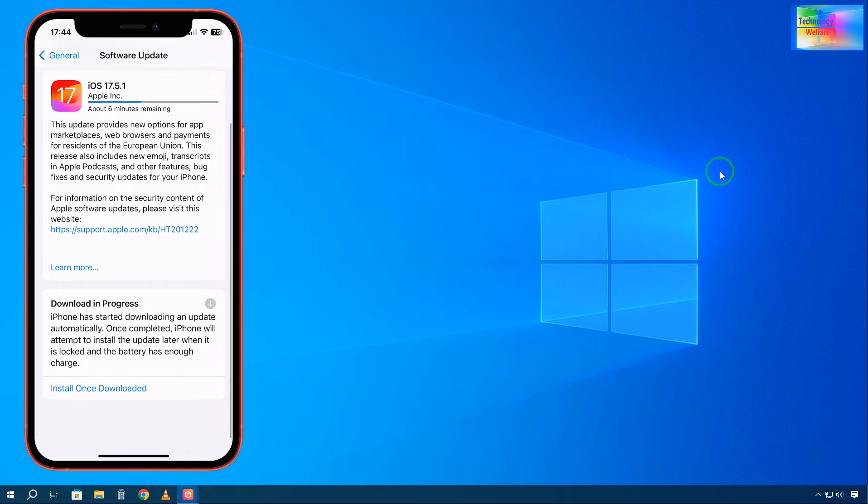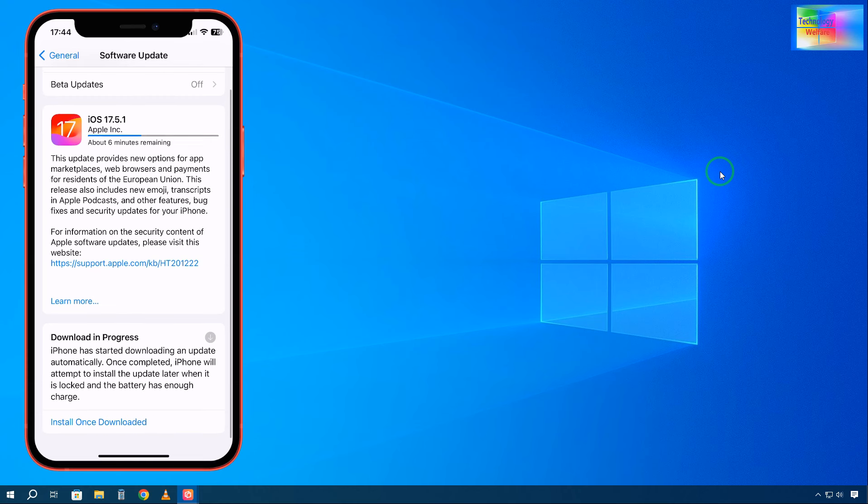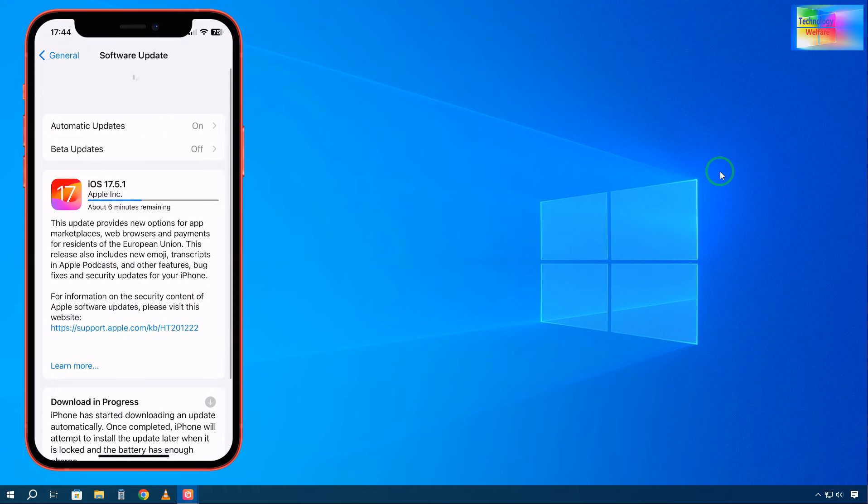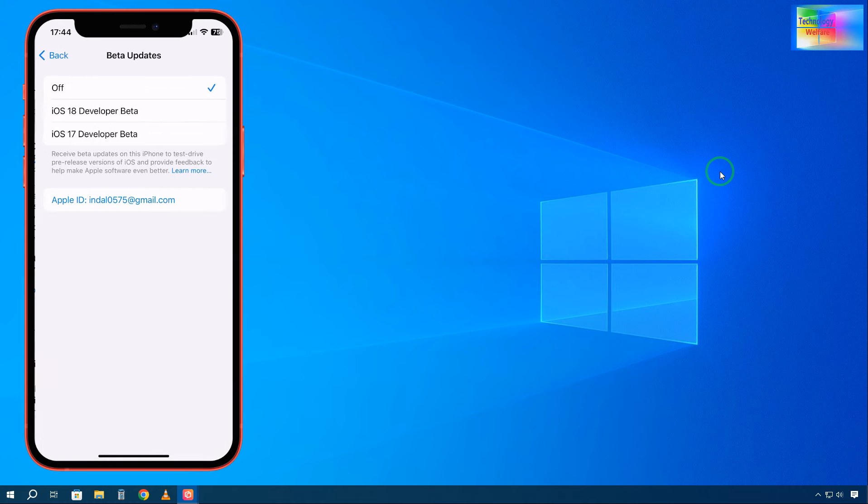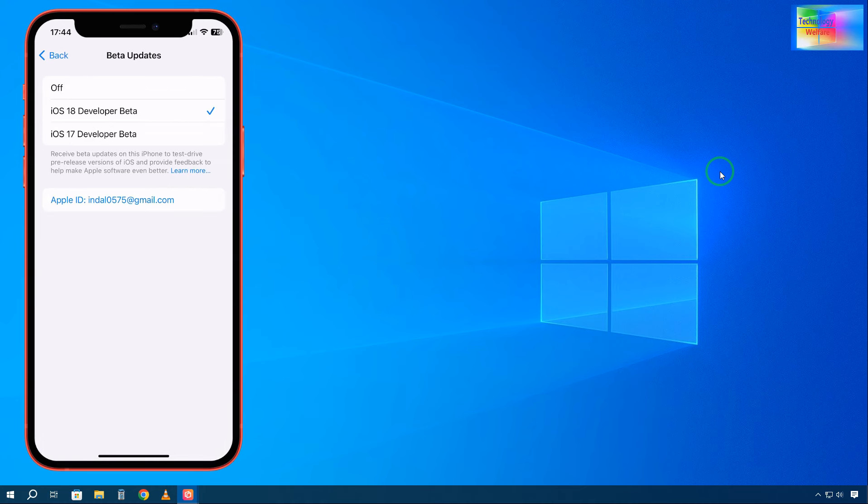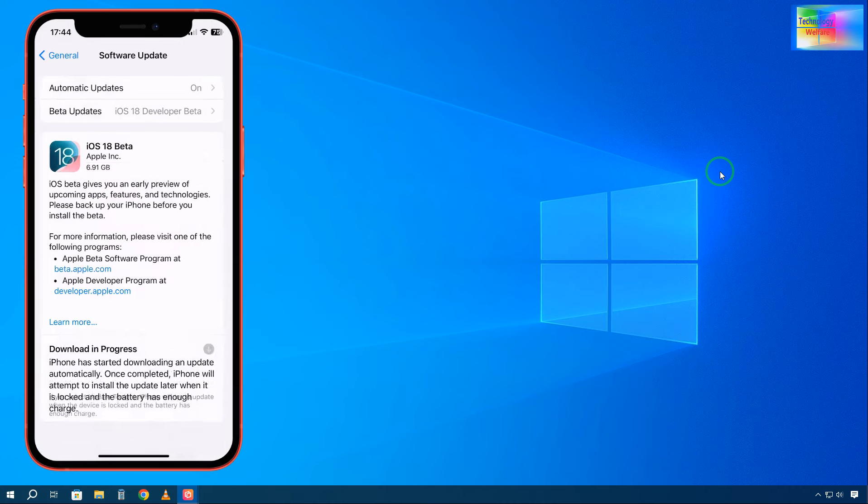Normally we'd have to install iOS 17.5.1 first, but I'd like to go for iOS 18. Here's the beta version option. We'll click here, and now see, iOS 18 has been recommended.